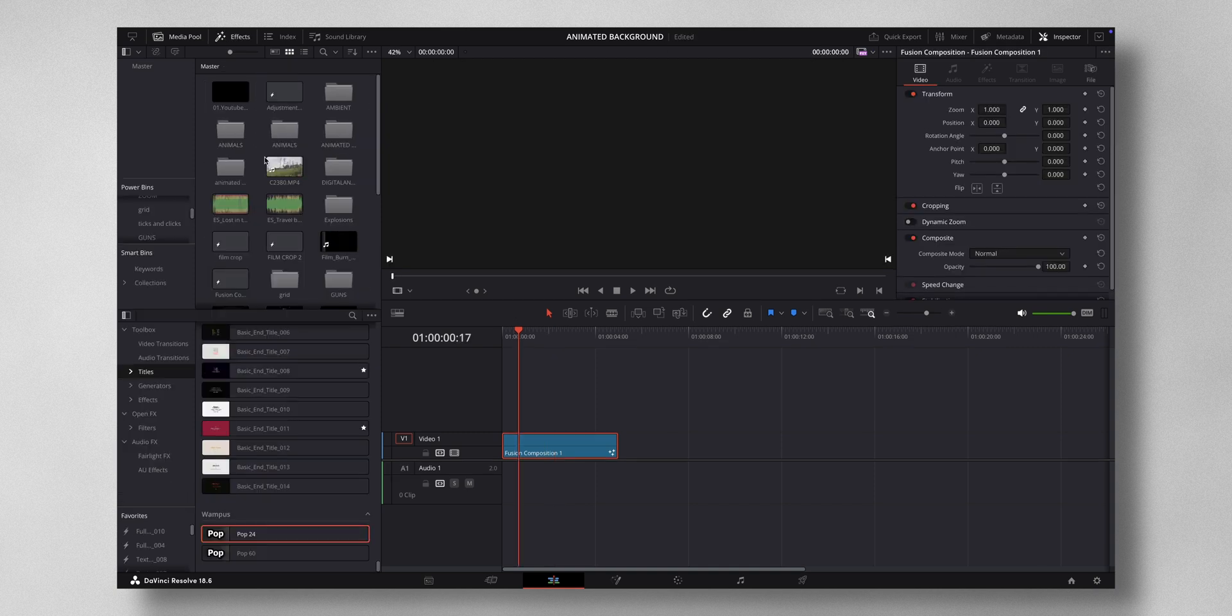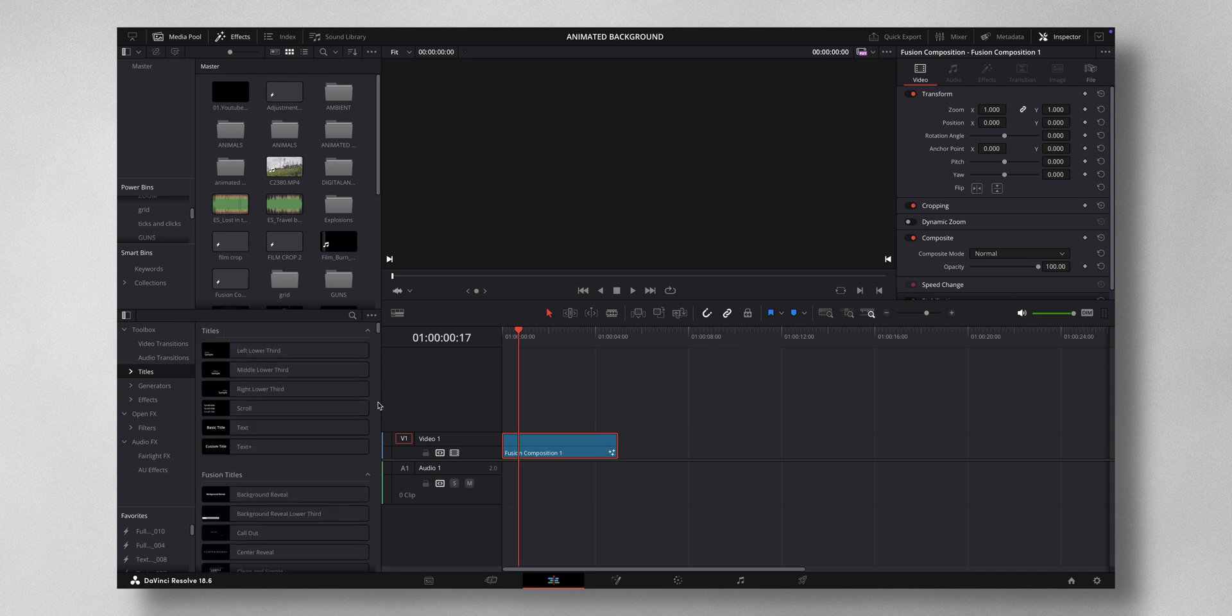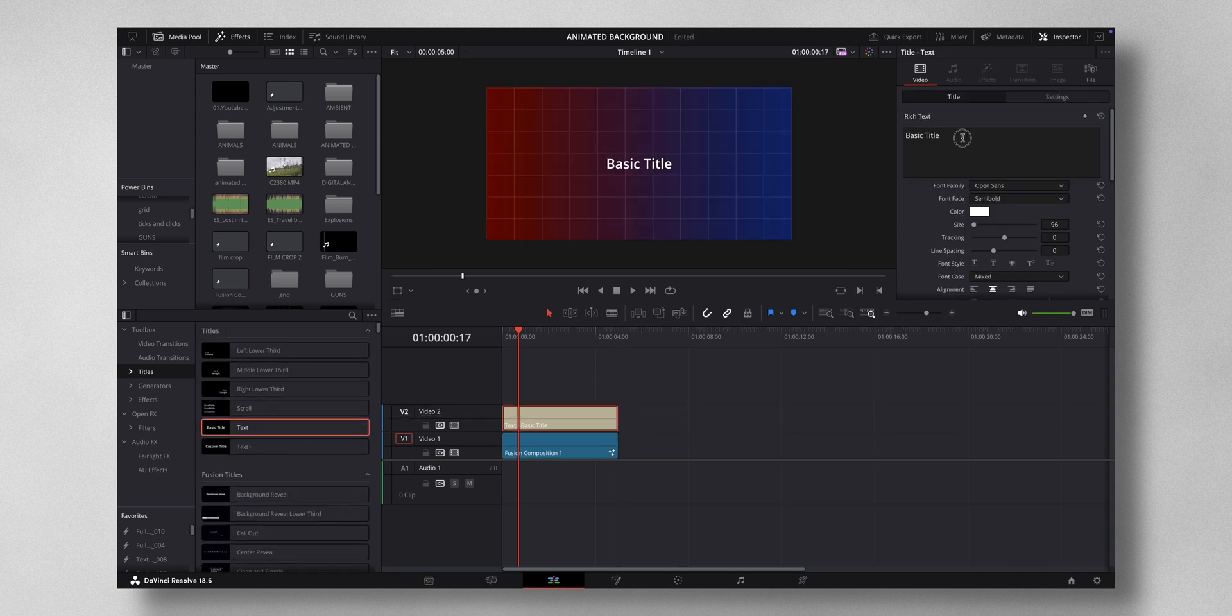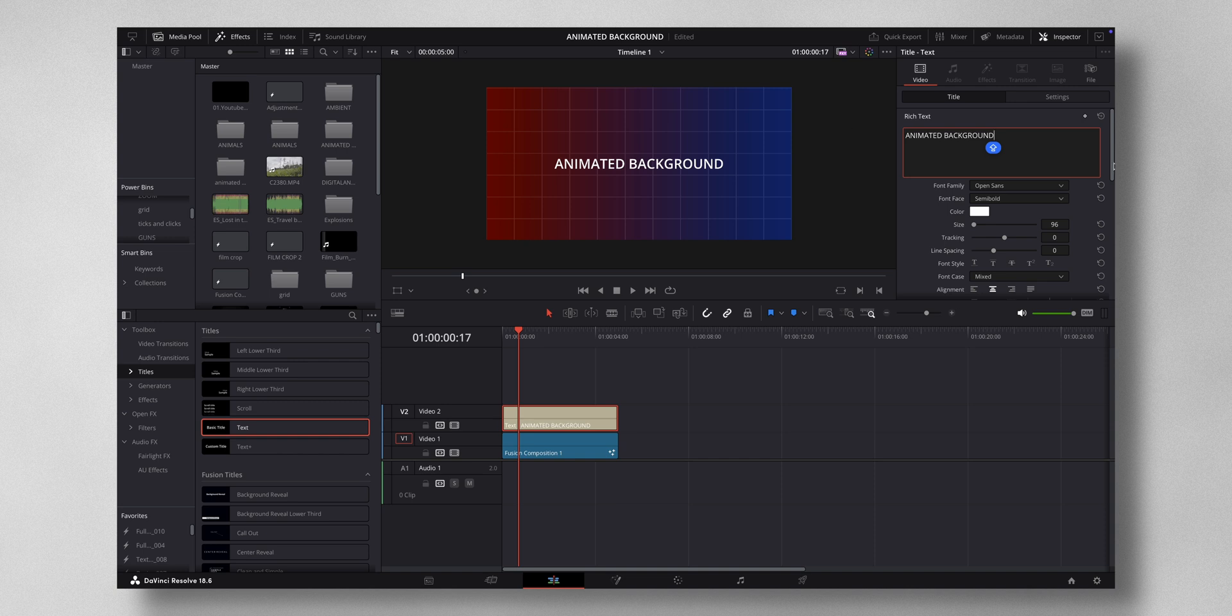Now you can add in text overlays or other things on top of this. I can come to Effects, Titles, just add in any of the text. Let me just name this to Animated Background and maybe change the font.